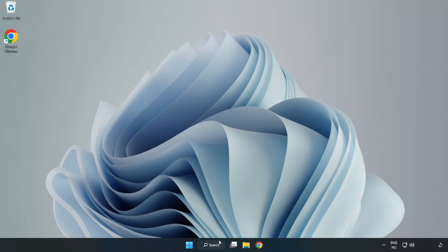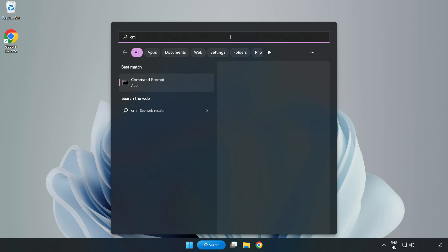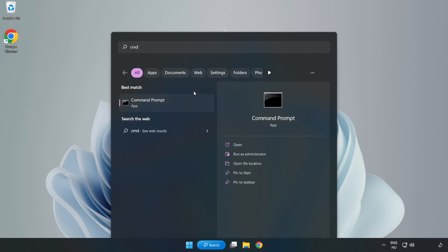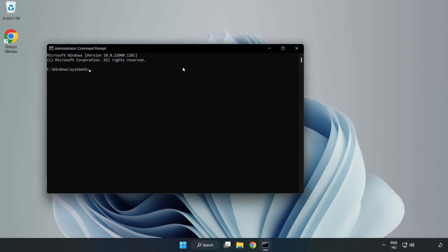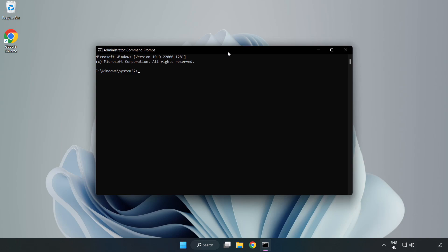Click the search bar and type CMD. Right-click Command Prompt and click Run as Administrator. Type SFC space scan now.